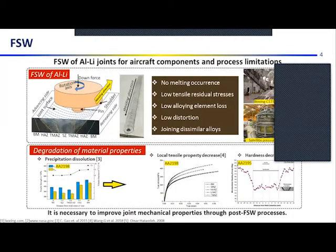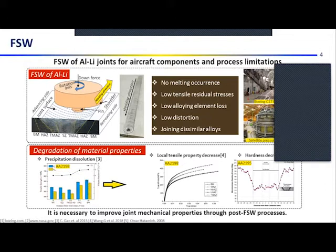Friction stir welding is a proper welding method for aluminum-lithium alloys in aerospace structures. It provides no melting occurrence because it is a solid-state welding process, leading to low element loss and low distortion. However, the main disadvantage is the loss of precipitate phases in the joint center, which leads to a decrease in tensile properties and hardness of the material at the joint center.